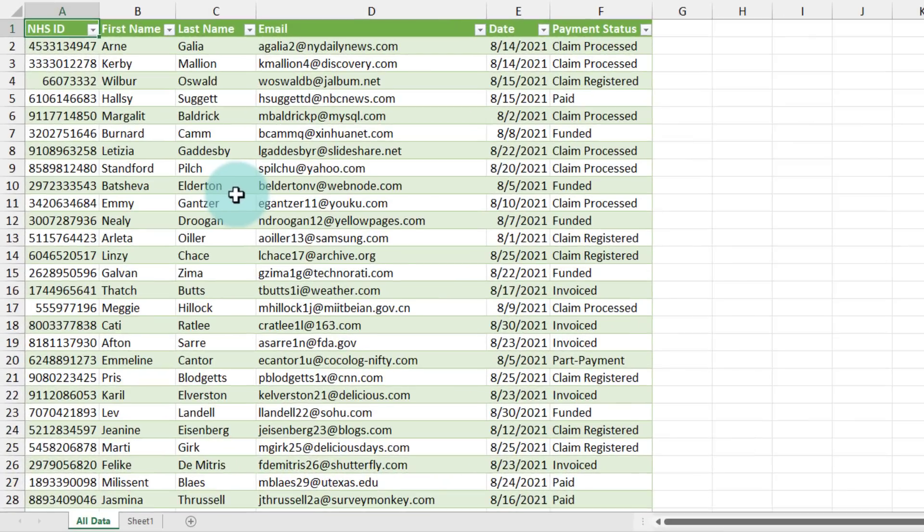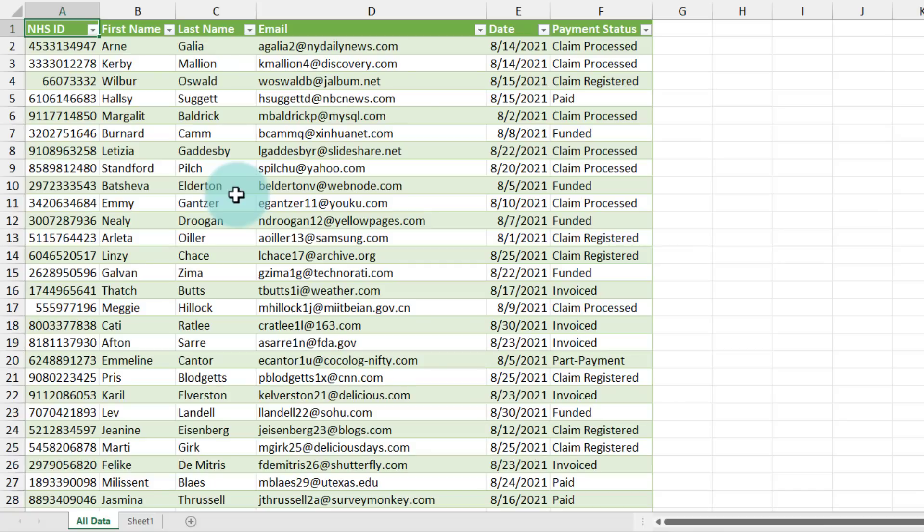At this point our job is done. We can load it but before loading if you want you can give it a name. Instead of monthly files we will say all data and then close and load and Excel will load up all the data from those three files in the folder in one go here. How awesome is this. Now at this point you might be thinking this is super cool but what happens if I put some more files into the folder.